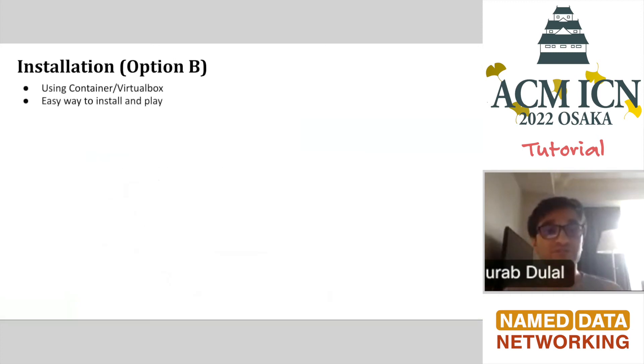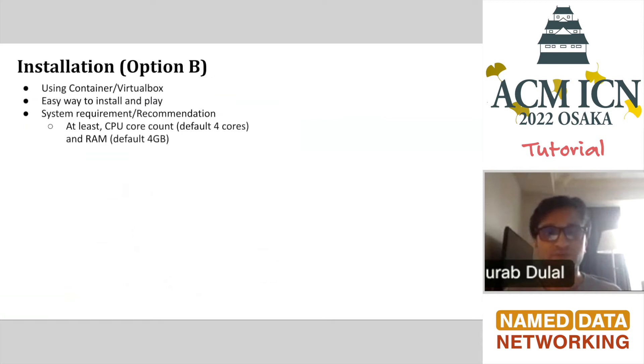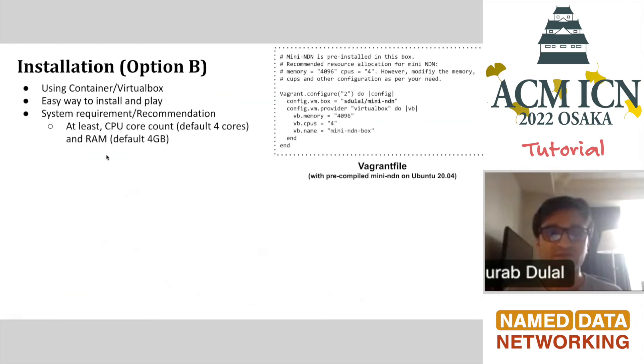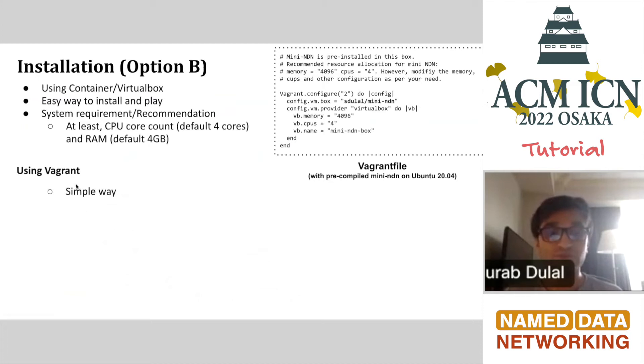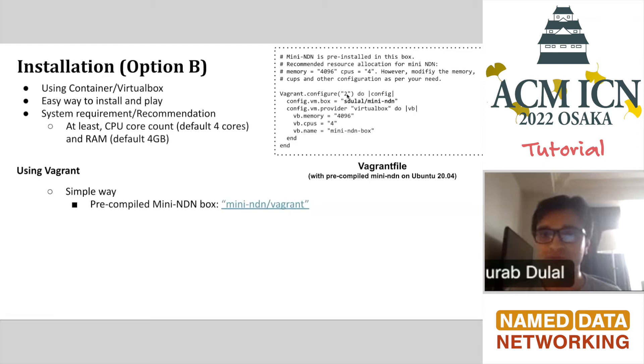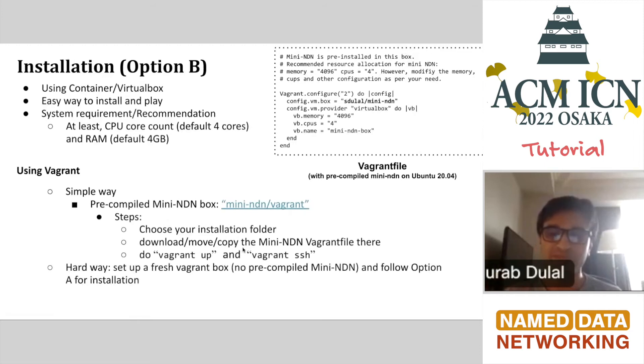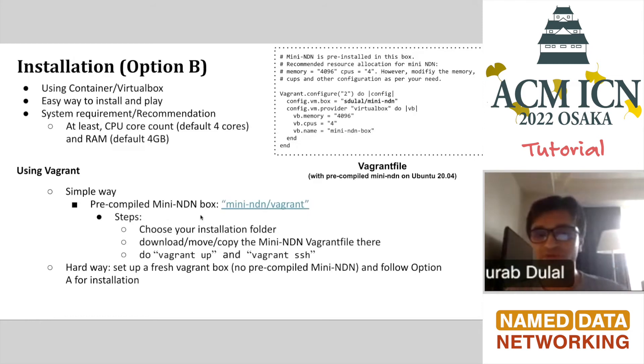Another option is to use a container or VirtualBox. This will allow, especially new beginners, a pretty easy way to play with Mini-NDN and NDN stuff as a whole. There are some basic system requirements which, if you fulfill, you will be able to easily run Mini-NDN. The first is using Vagrant. The simple way is to get the Vagrant pre-compiled Mini-NDN box, which is here in our repository. It already comes with pre-compiled Mini-NDN and all the dependency stuff. You can just get this box, choose your folder, download, install it, and you would have Mini-NDN if everything goes well. You don't have to do any of those installation scripts.